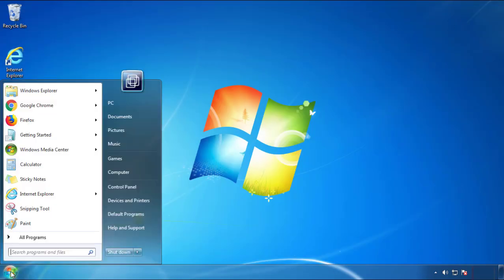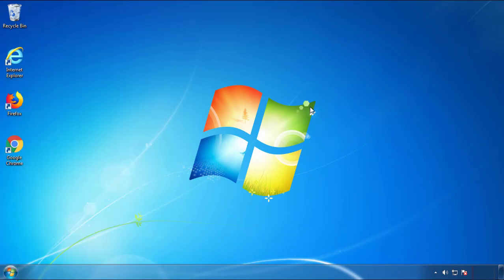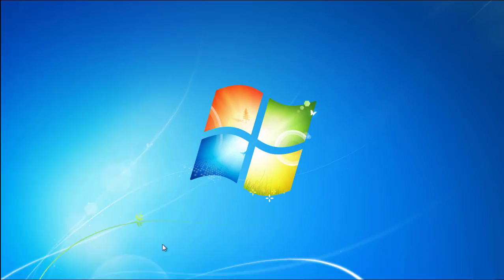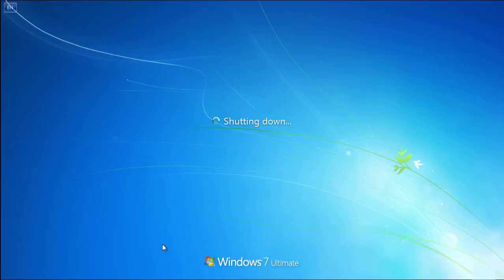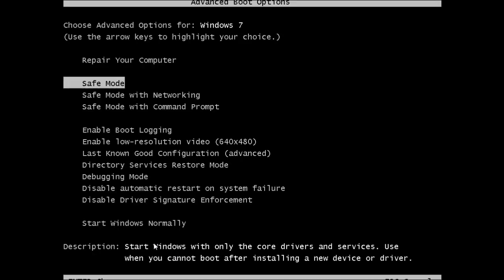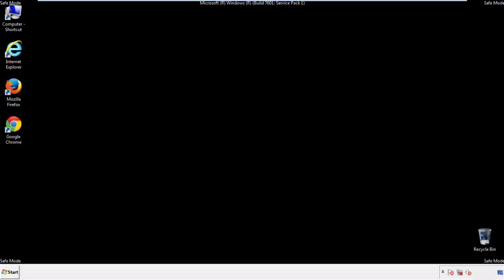Now you need to enter Safe Mode. Every version of Windows has a slightly different way of entering Safe Mode, so if you don't know how to do it or you're not comfortable doing it on your own, there's a link below with a detailed guide that I've prepared. We'll fast forward this part for you.